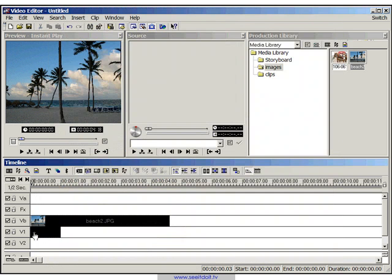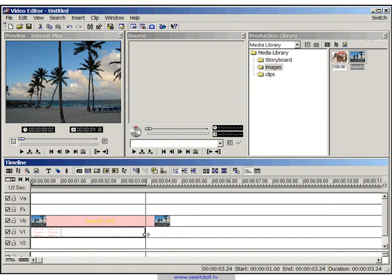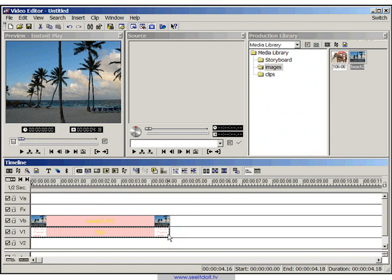And place it on the overlay track, V1. Now stretch it out so it's the same duration as the image.